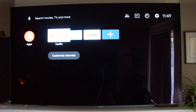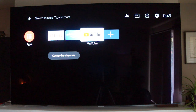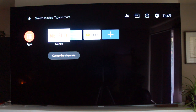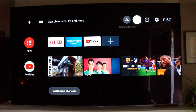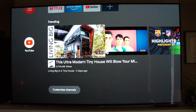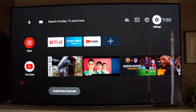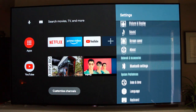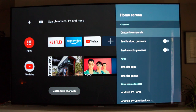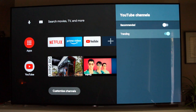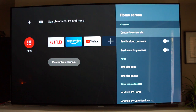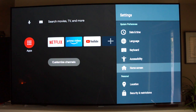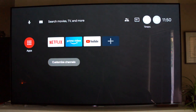Now we're not getting any banner ads, and we only have the apps we want at the top of the screen. Scrolling over to restricted profile or inputs, we can pick those options. But we're still seeing a banner ad for YouTube — let's see if we can defeat that. Going to Settings > Home Screen > Customize Channels, we can actually get rid of anything trending. It may take a second for the TV to populate all available options, so just be patient — it may take a couple of clicks to get the TV dialed in exactly the way you want.